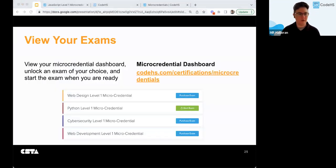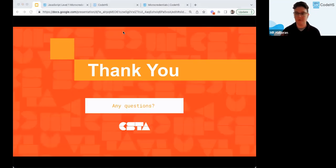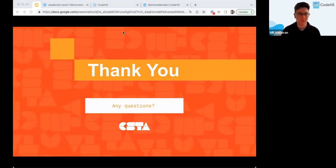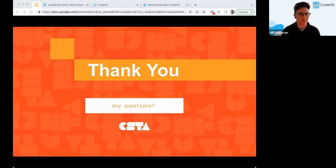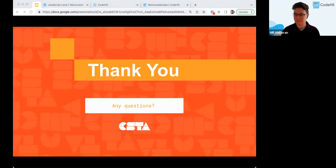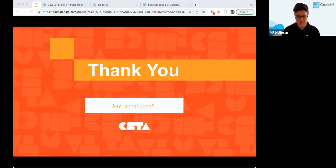That's all that I have and I'm here for questions for the last few minutes. Thank you for joining — I hope you learned more about micro credentials and how to prepare for them. It can be nice to have them, something to put in your signature.